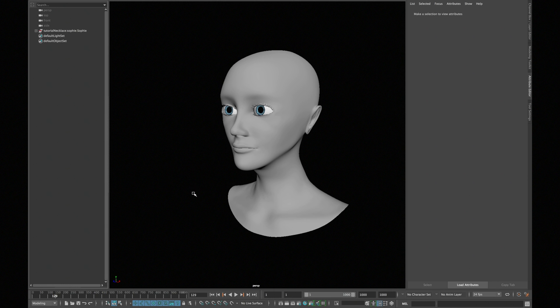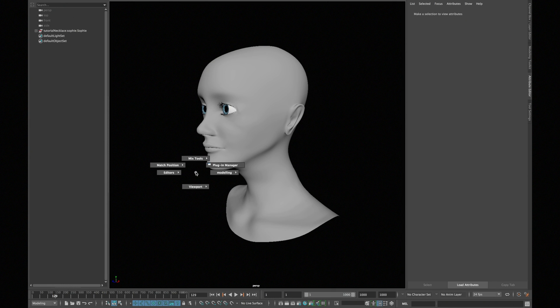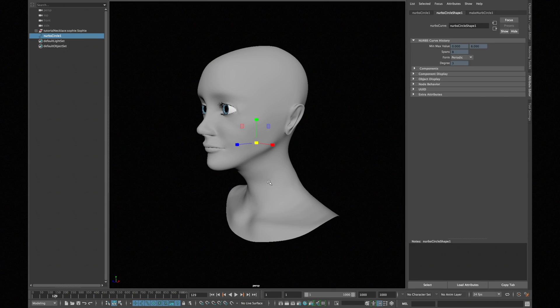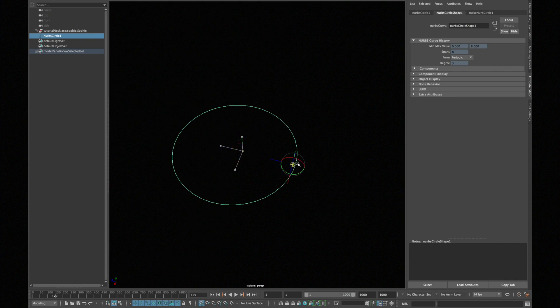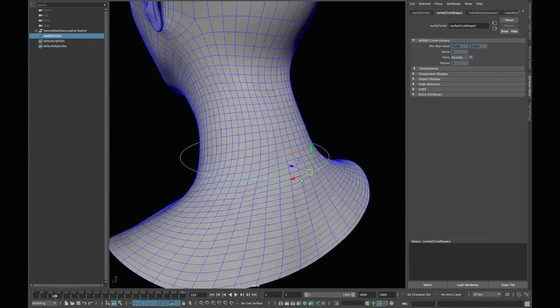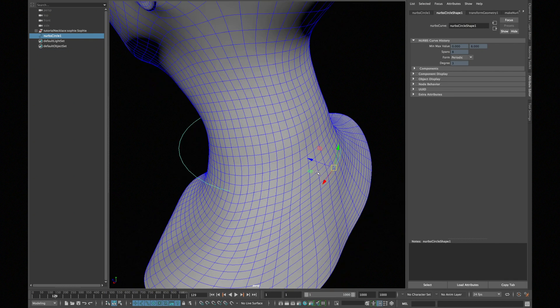Open your scene and create a NURBS circle. Scale the circle and move according to your neck, and snap the circle to the neck as shown.